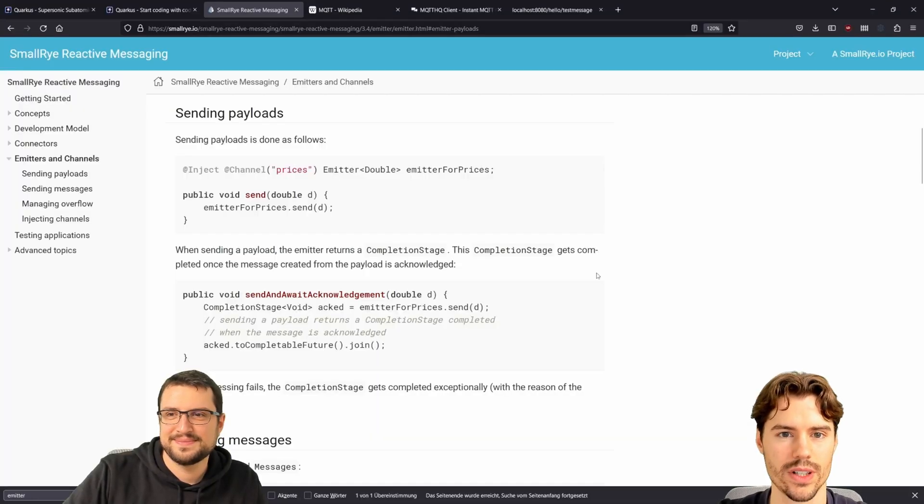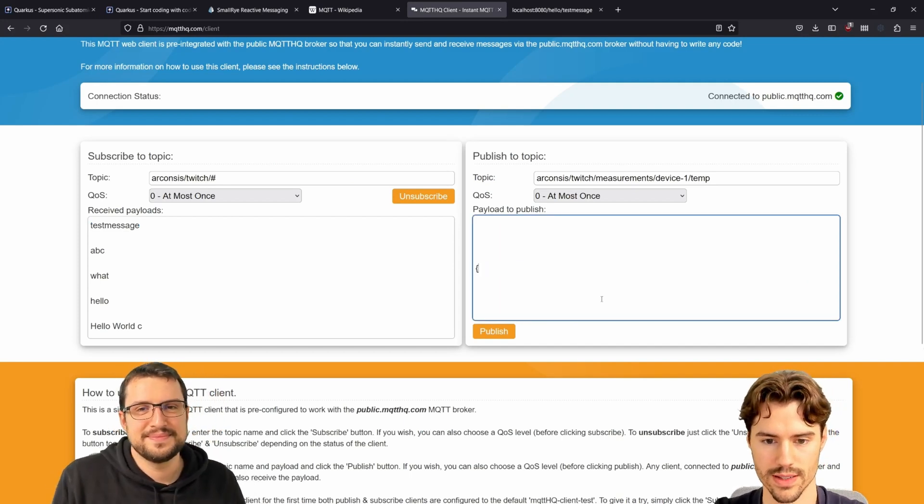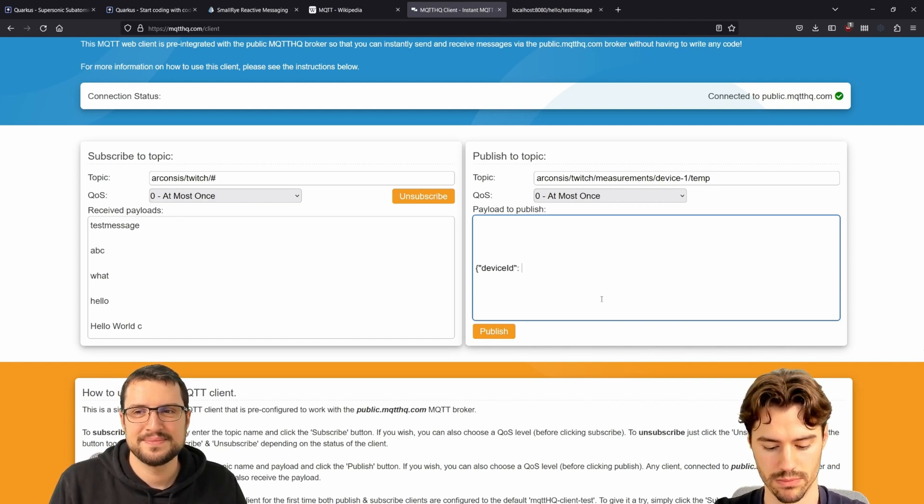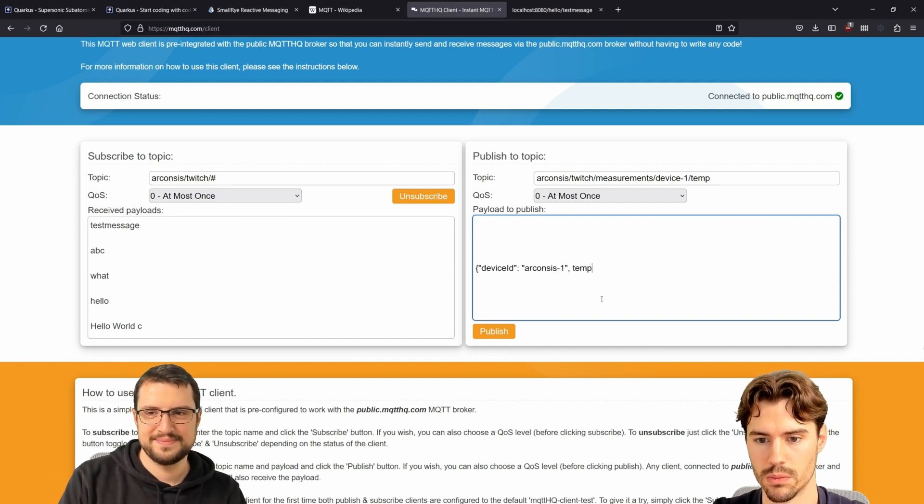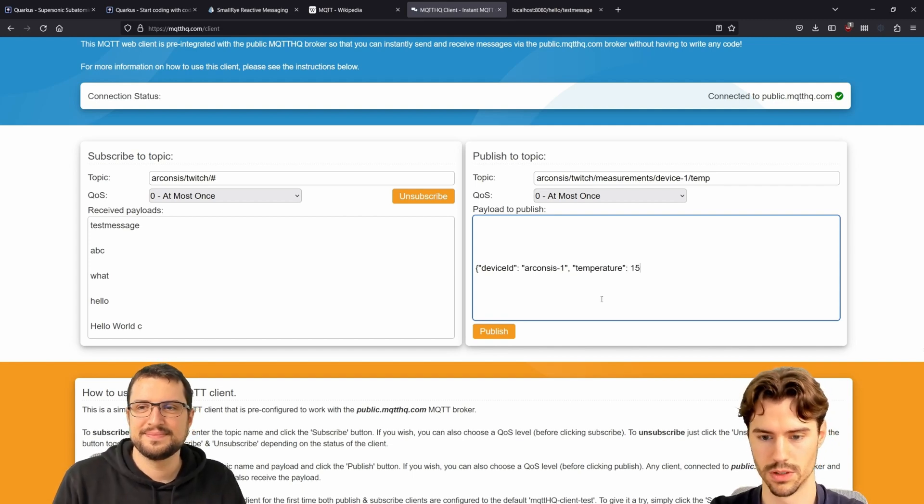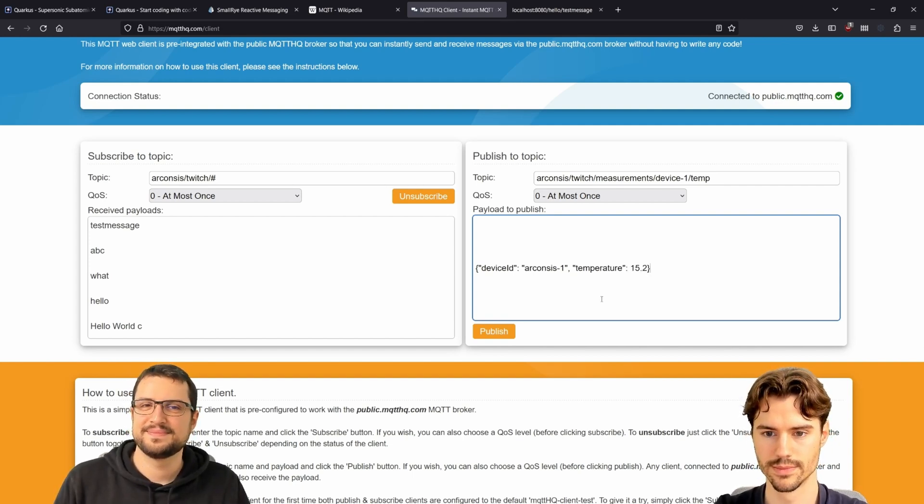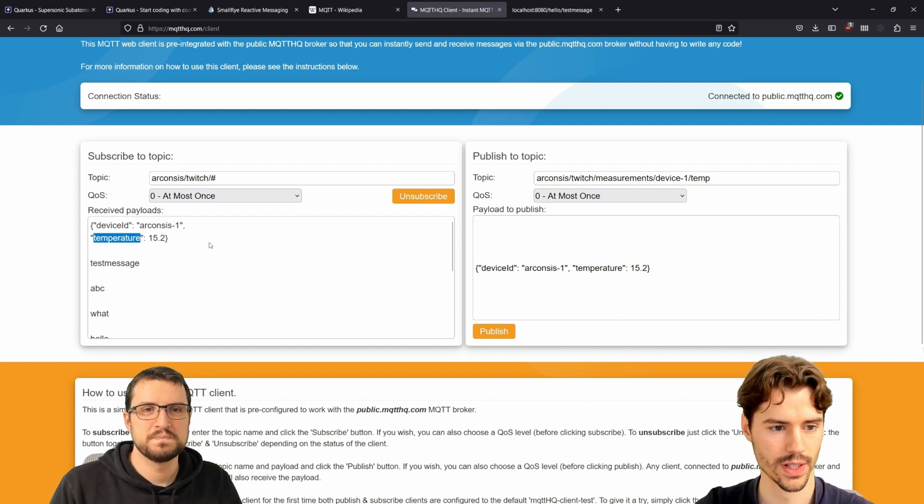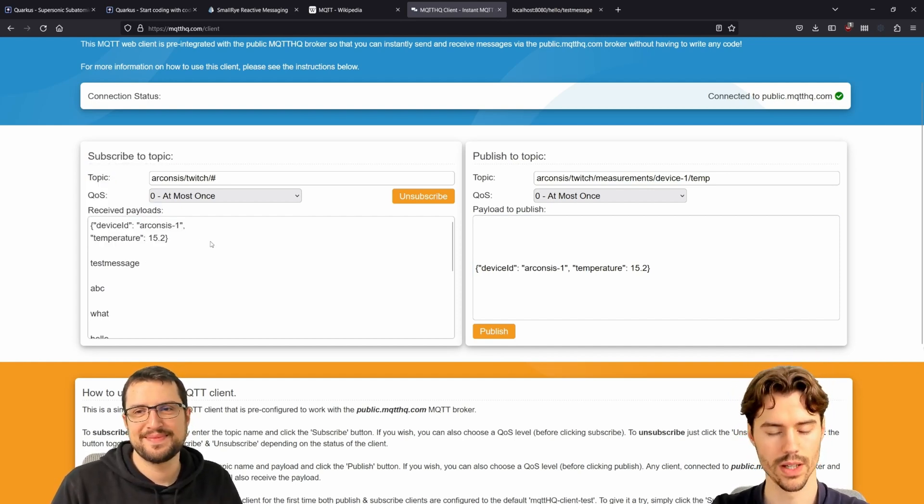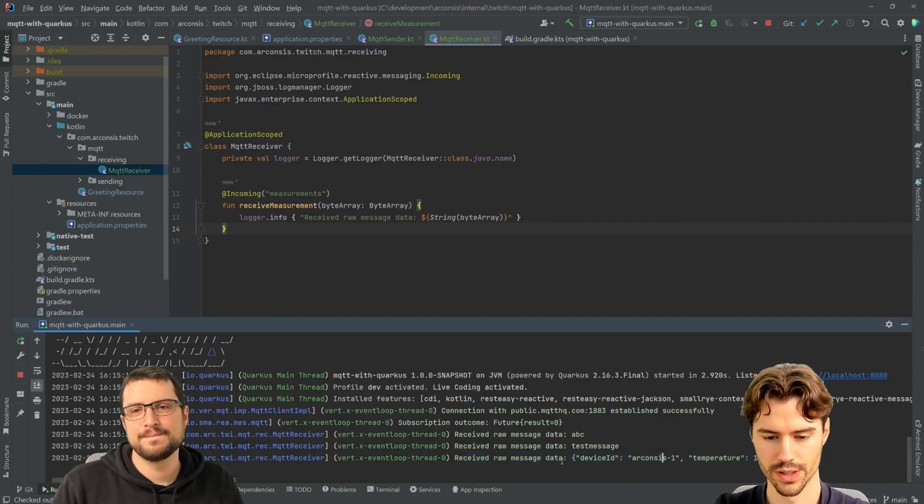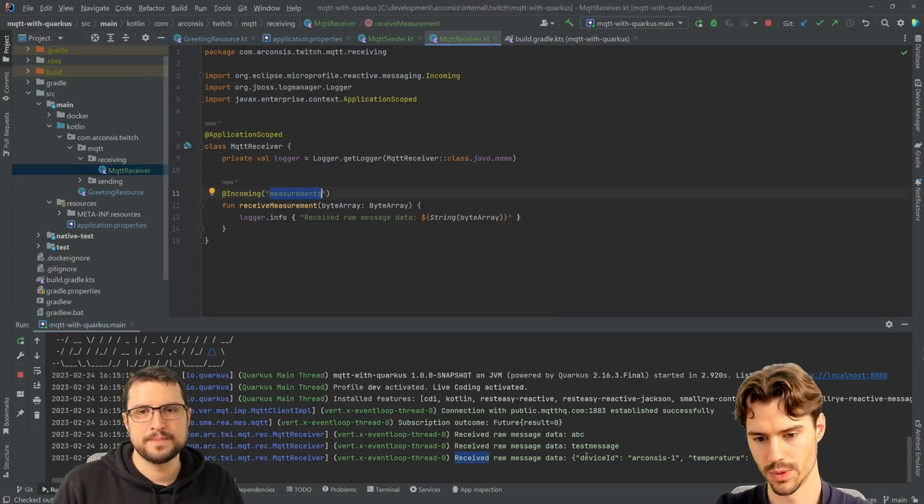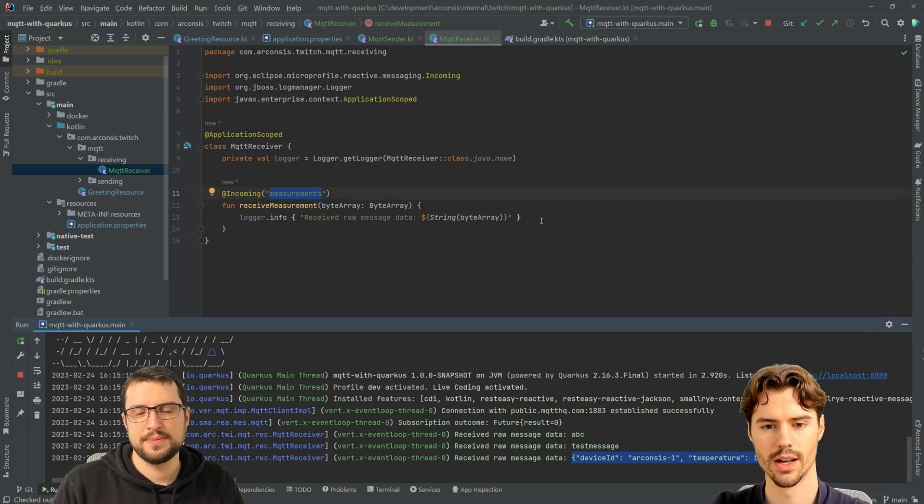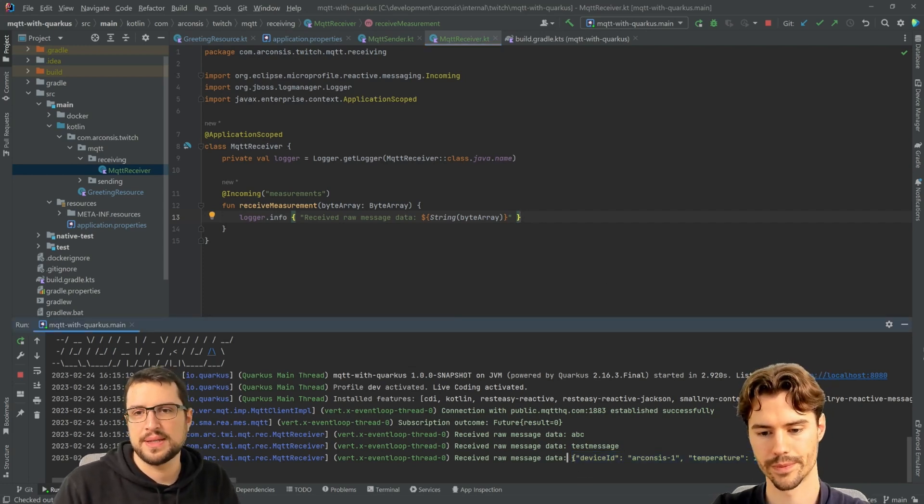If we have a look again at our queue here, instead of hello world, we now want to send something like ID 1 and temperature. So like this. We sent this here and on this side we just received the raw message as a string. Would that also be the way that the IoT devices send the data as JSON or do they use something else?